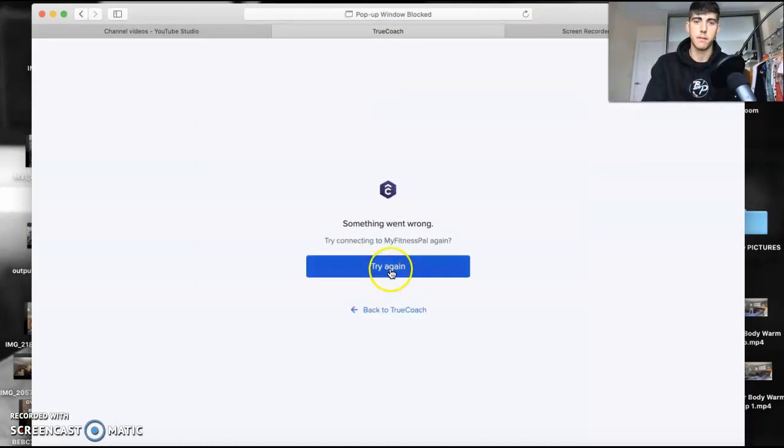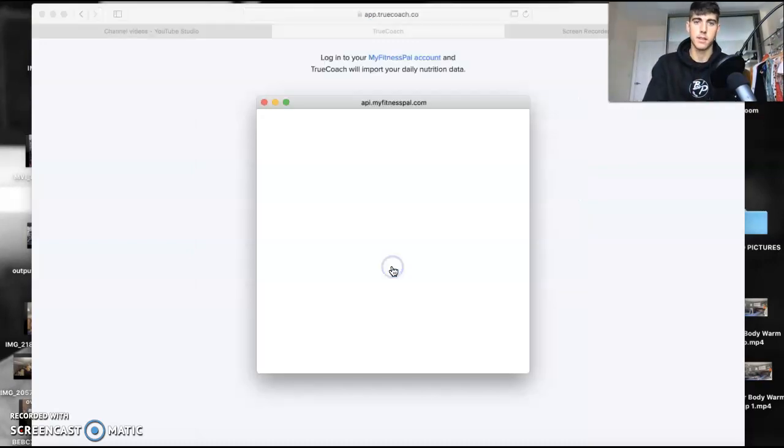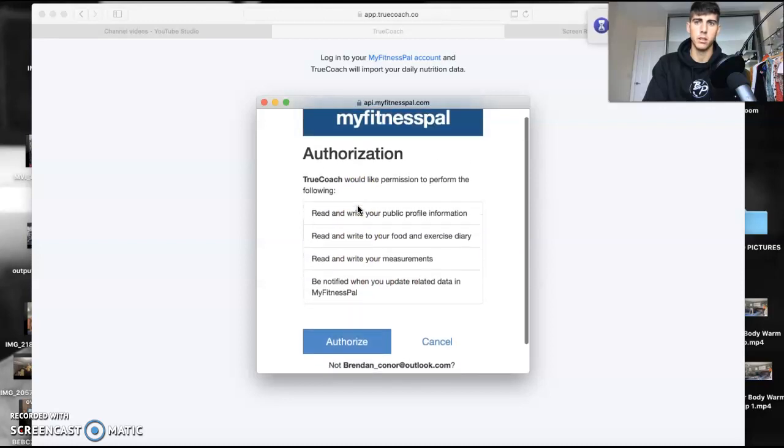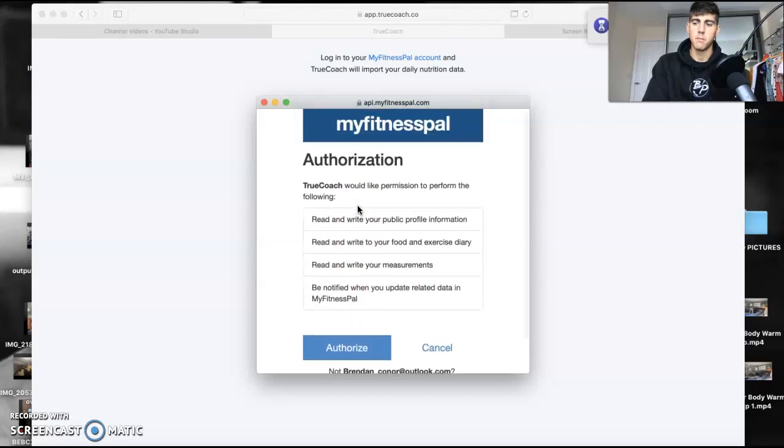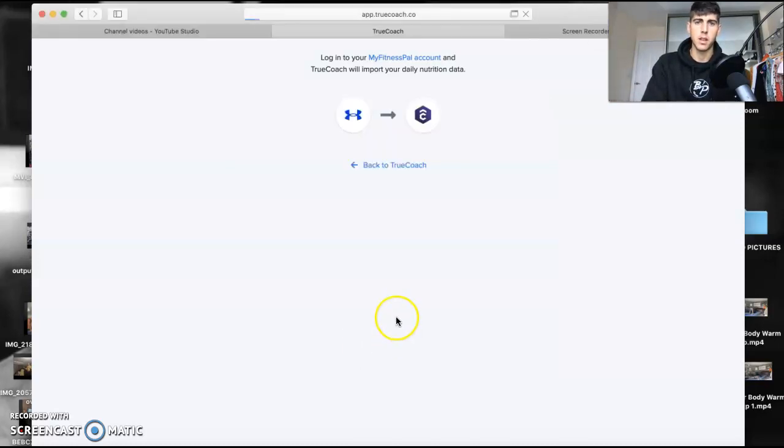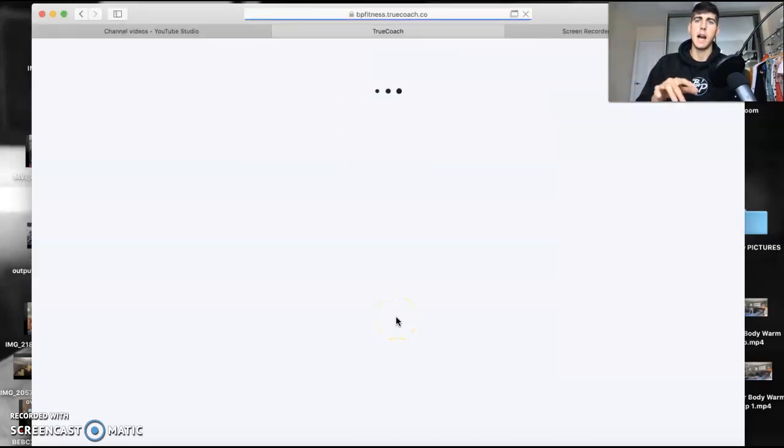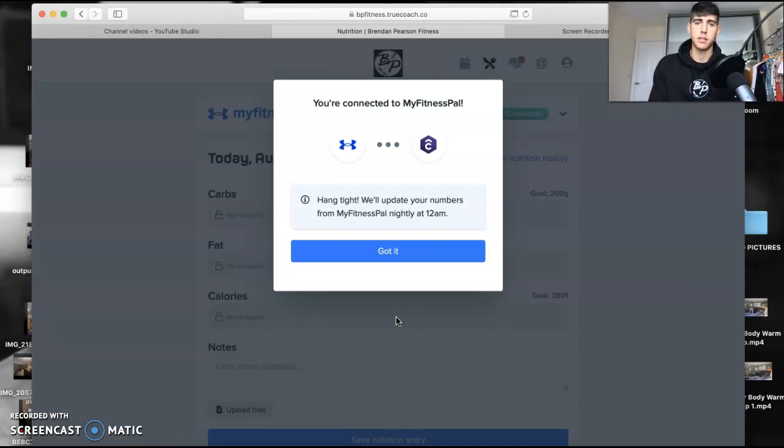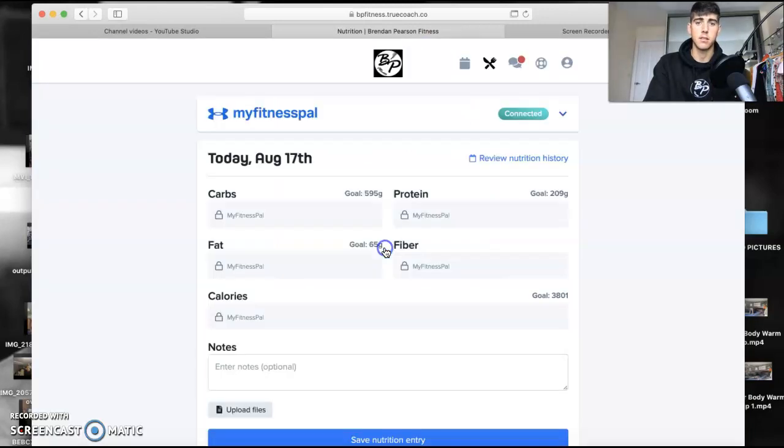thing. Authorize it. You may have to sign into your MyFitnessPal, so just put your login details in, literally just log in. It'll take two seconds and now you're connected.